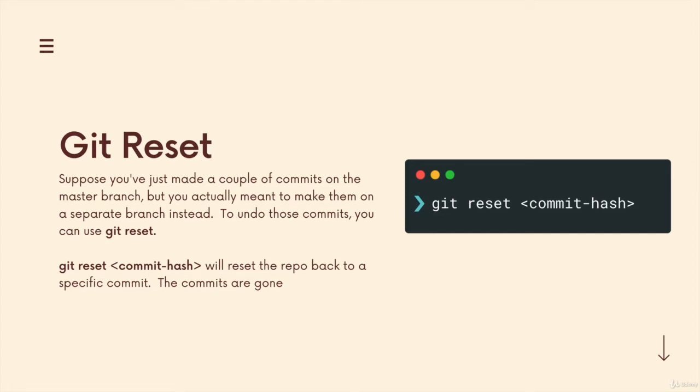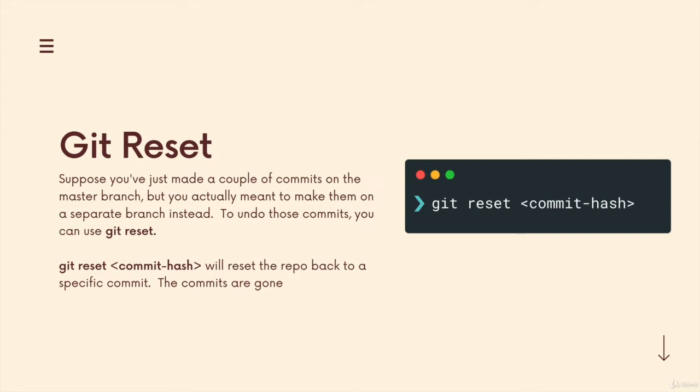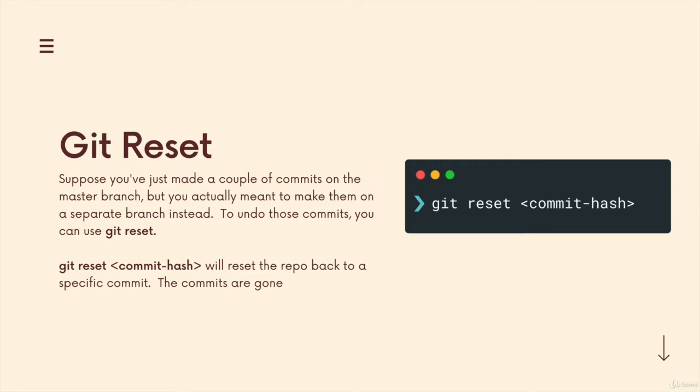So we just saw git restore. Now we're moving on to a similar sounding command, which is git reset. The git reset command will reset a repository back to some particular commit. So if we're working on the master branch and then I realize that the last three commits that I've made were not supposed to be on the master branch, I screwed that up. And I wanted to put them on a different branch and remove them from master, I can do that, I can undo those commits using git reset.